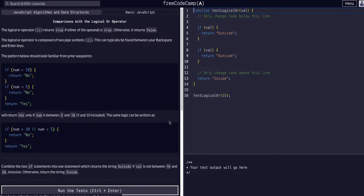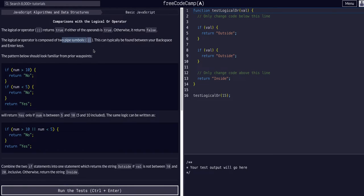The logical OR operator, which is two pipe symbols, is typically found between your backspace and enter keys.